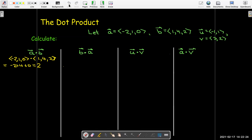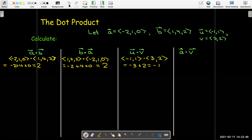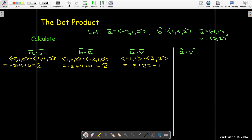If I do b dotted with a, no surprise — I get the same answer, because the operations involved are multiplication and addition, and the order doesn't matter. What about u dot v? I take negative 1 times 3, add that to 1 times 2, and the answer is negative 1. So you can see that the dot product can be negative, positive, or zero.